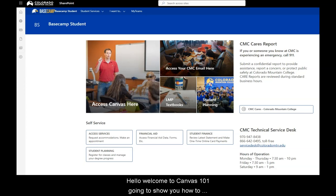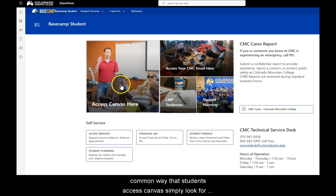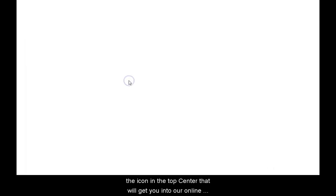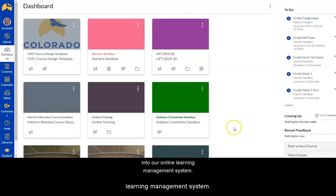Hello and welcome to Canvas 101. I'm going to show you how to access Canvas from Basecamp. This is the most common way that students access Canvas. Simply look for the icon in the top center, click it. That will get you into our online learning management system.